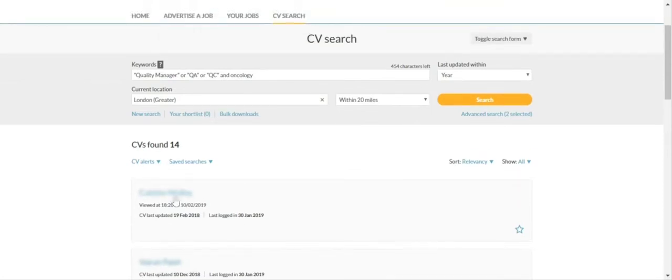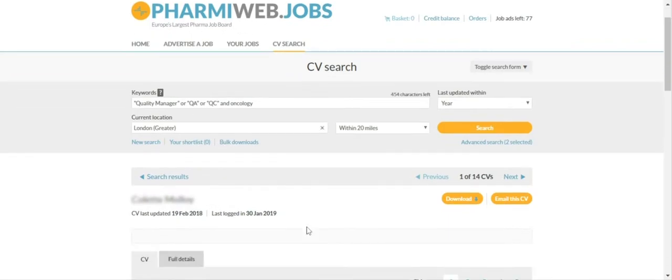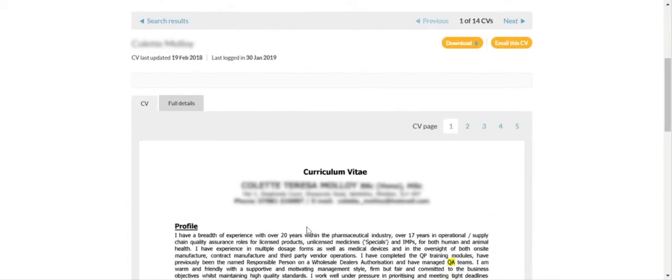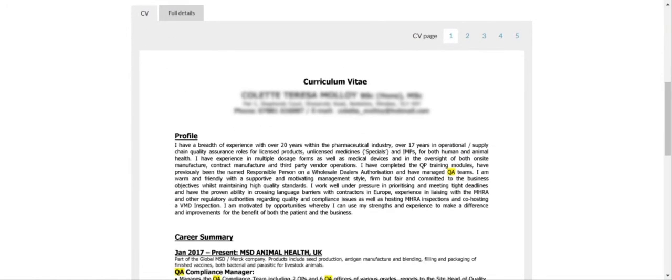To view a CV, click on the name and the CV will be displayed with the keywords highlighted.